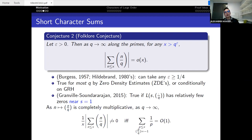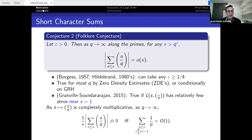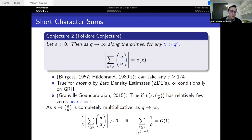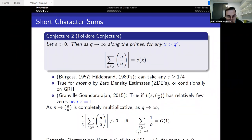A potential obstruction to this conjecture arises because the Legendre symbol is completely multiplicative. General theory of multiplicative functions indicates that the Legendre symbol not exhibiting cancellation at scale x is equivalent to the statement that the sum of 1/p over primes p where the Legendre symbol equals minus one is bounded — meaning most primes up to x have positive Legendre symbol. This is not expected but cannot be ruled out.